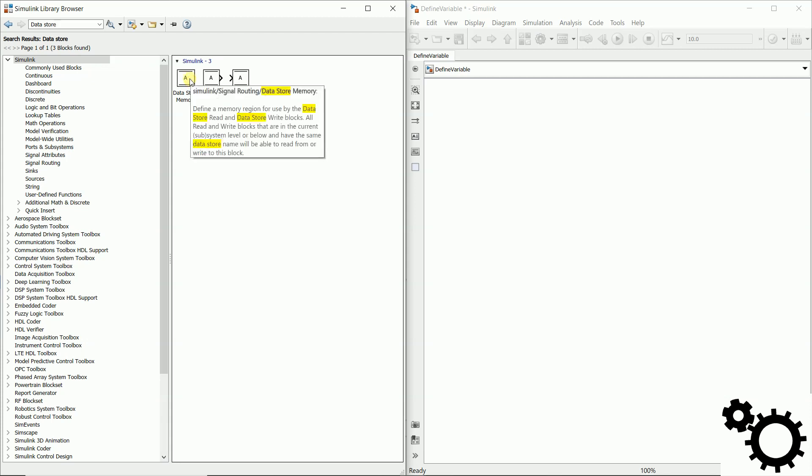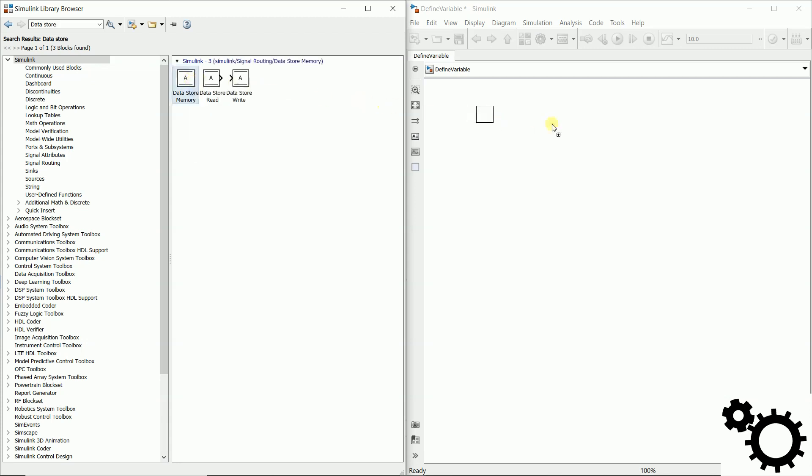The first one is the data store memory which will keep in memory the data, the variable. So we have to name this variable and we can write for instance var.